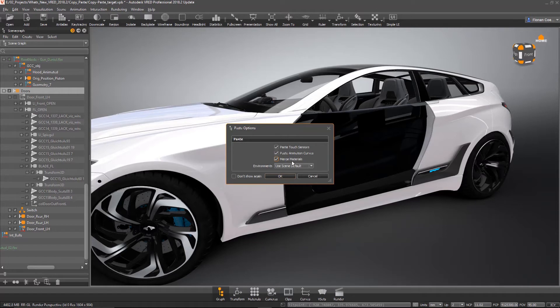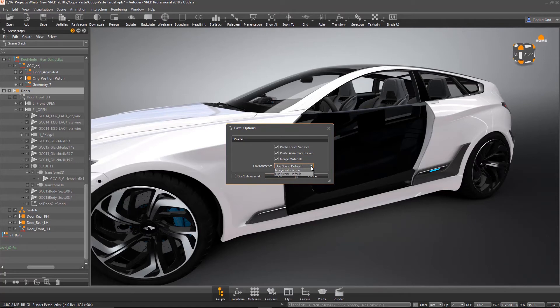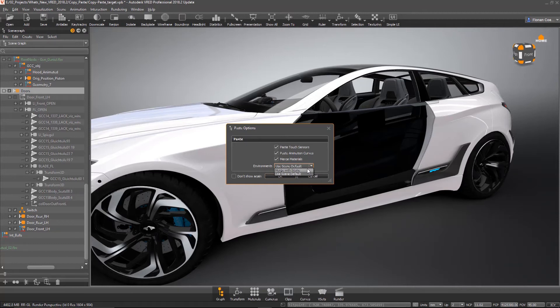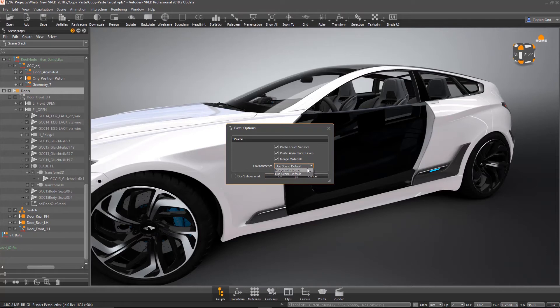We have options to choose what to do with the environment. That means normally in OpenGL mode you have an environment applied to the material. Here we have the option to use the scene default environment, or we can merge the environment from the other scene into this one. In this example I'm using the default.